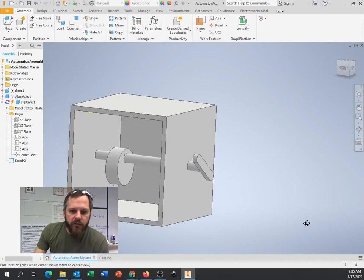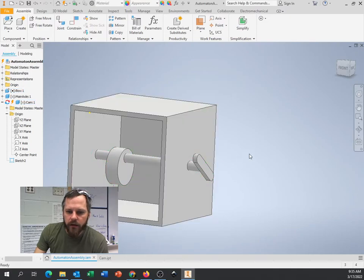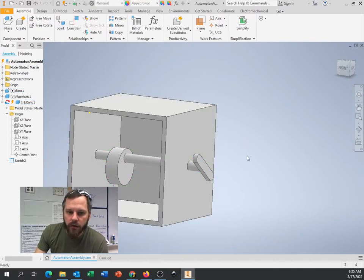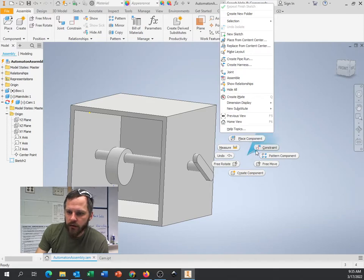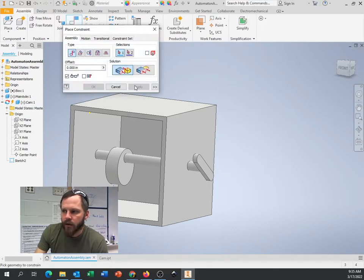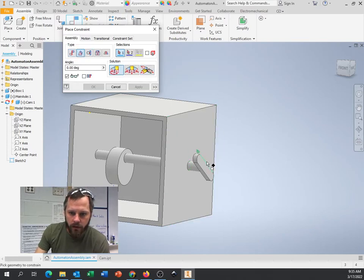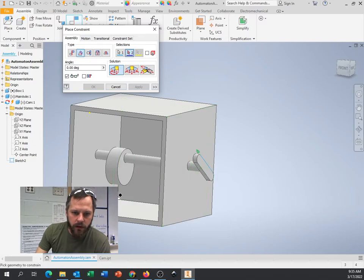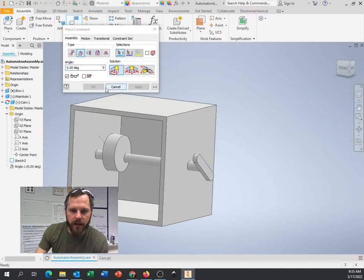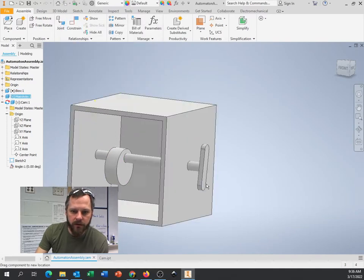Now let's do that constraint again with the center line. I'll go to Constraint — a shortcut is right-clicking to find Constraint. Go to Angle, go to Directed Angle, select this angle, click on that construction line we just made, and hit Apply. Now those are locked in together.